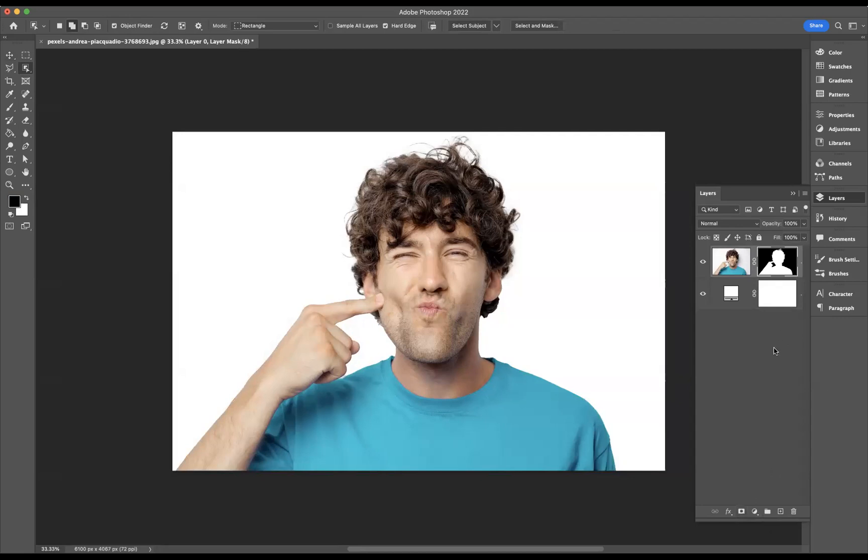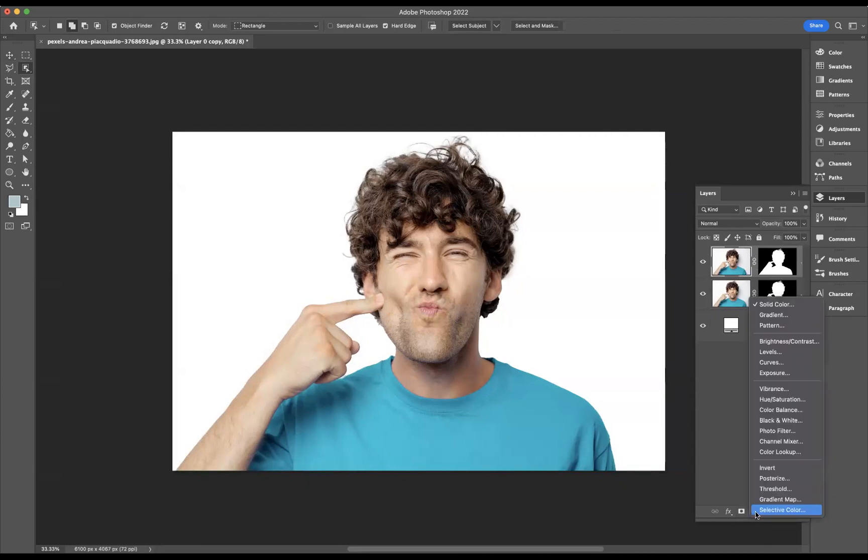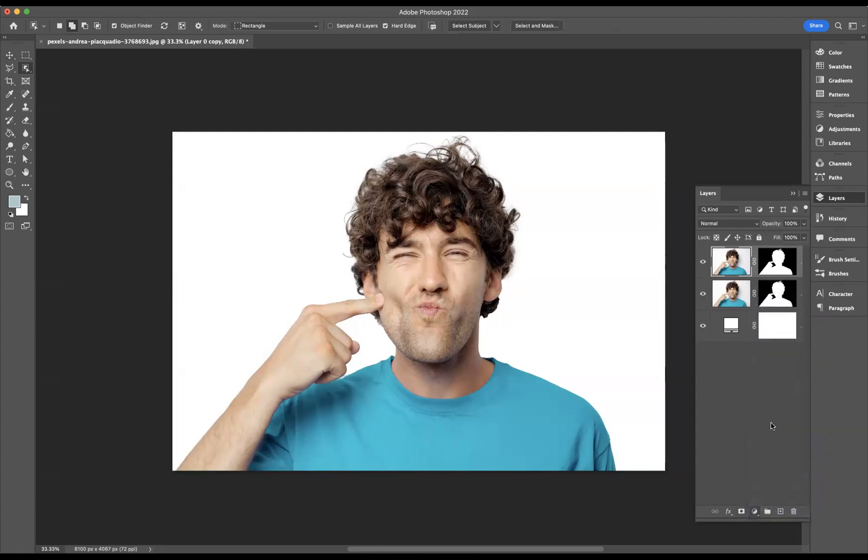Now, with that layer still highlighted, I'm now going to duplicate that layer with the shortcut command J on Mac or control J on Windows. And now what I need to do is apply an adjustment layer. So I'm going to come through here to our adjustment layers, and the adjustment layer I would like to apply will be a black and white adjustment layer.